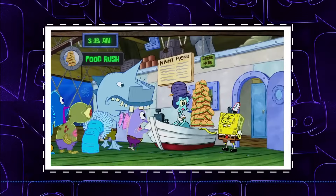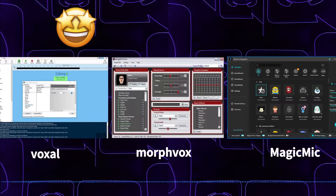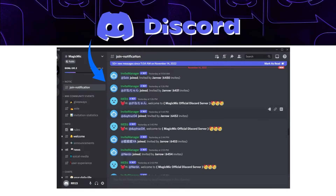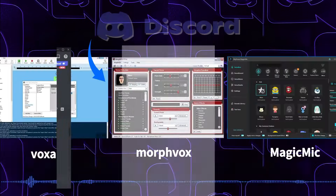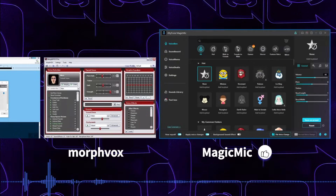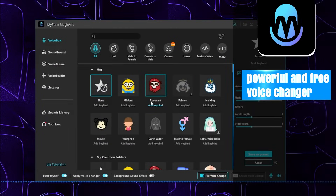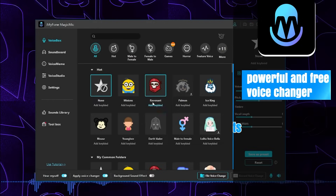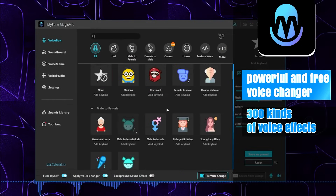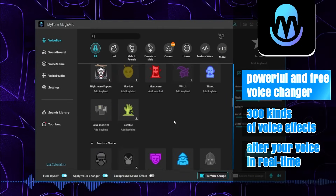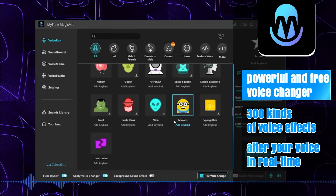There are AV Voice Changer, Voice Mod, and many other products for voice conversion on the market, but in this video I will recommend the one I use in the Discord community frequently. I'm iMagicMike — it is a powerful and free voice changer with rich voice changing effects, more than 300 kinds of voice effects, and it alters your voice in real time.